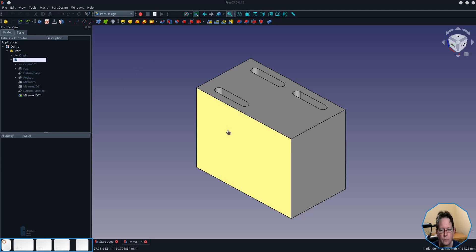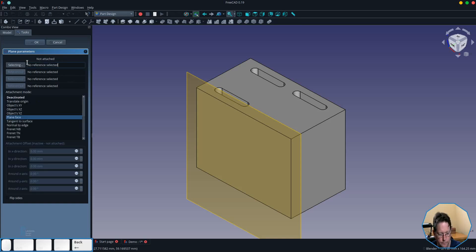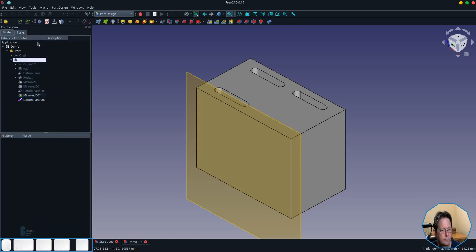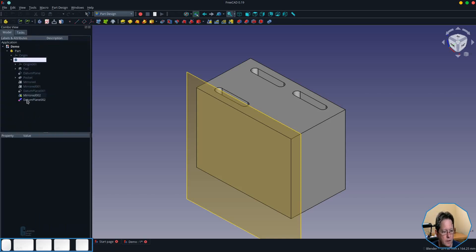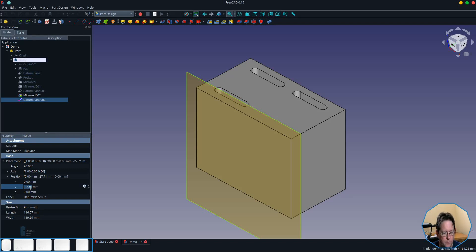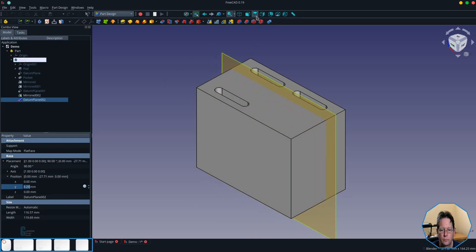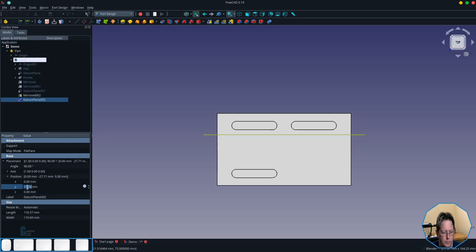So we'll create the plane on the vertical face and then what we'll do is we will move it into position by changing its Y coordinate. I'll just switch to the top view so we can just see what's happening.